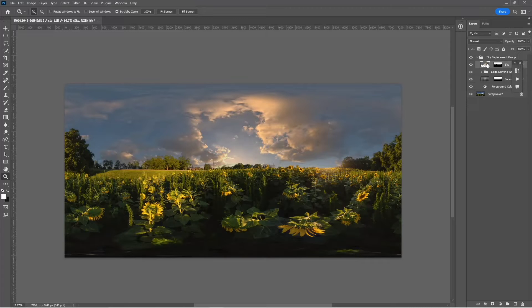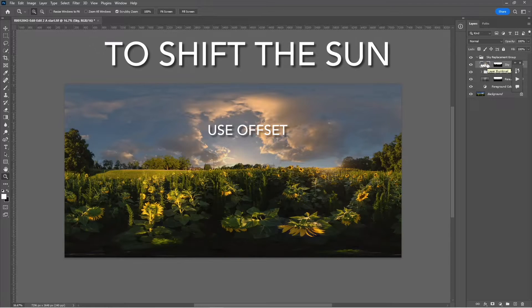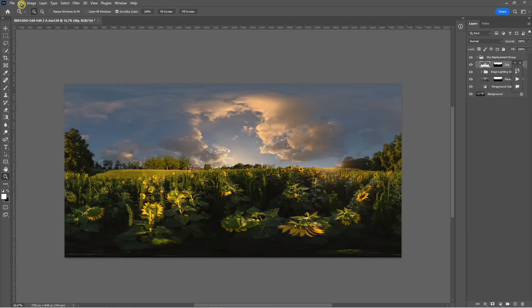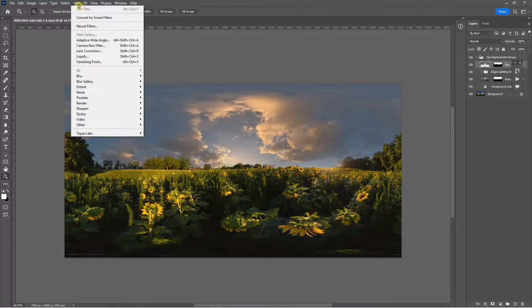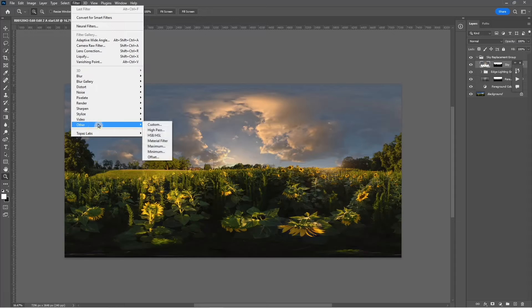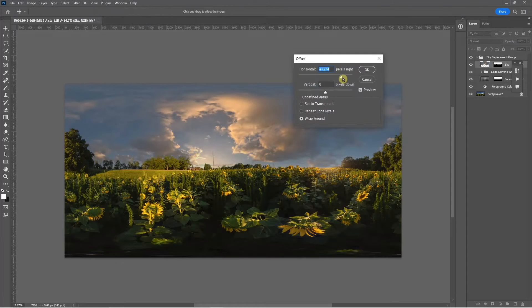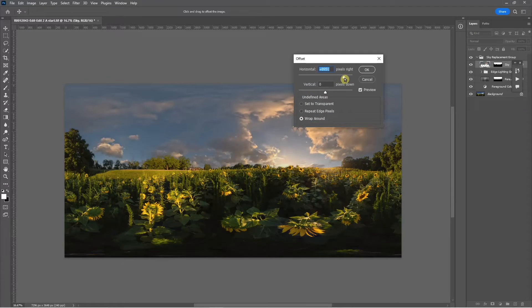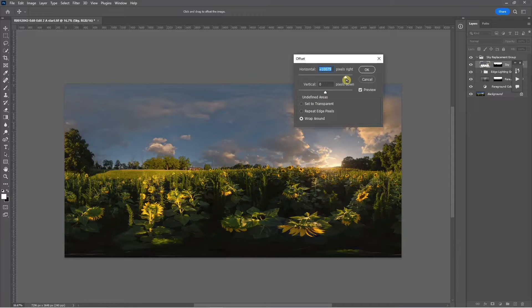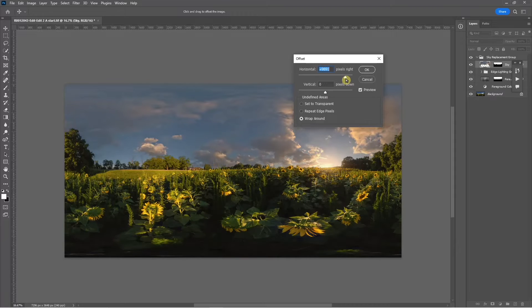We'll take a look at the sun position and we're going to slide it over using the offset filter. Try to get it in the place that the original sun was. That's about right.